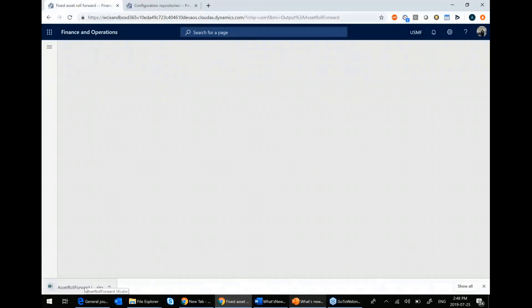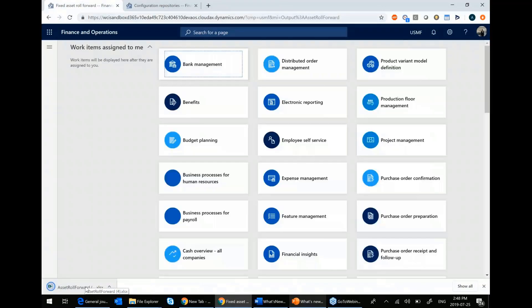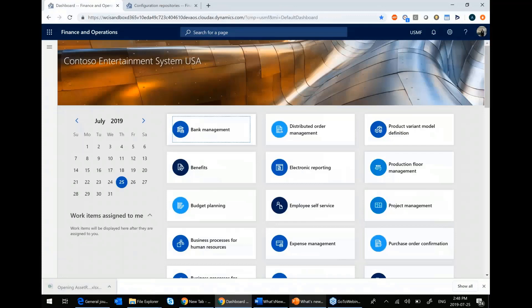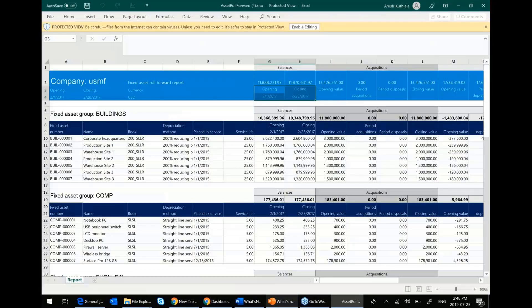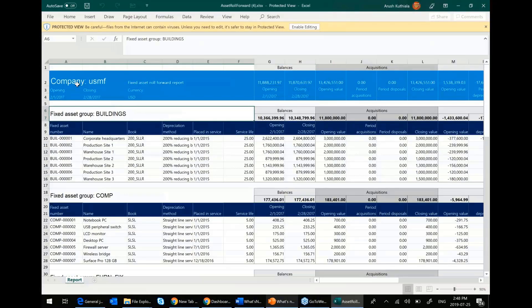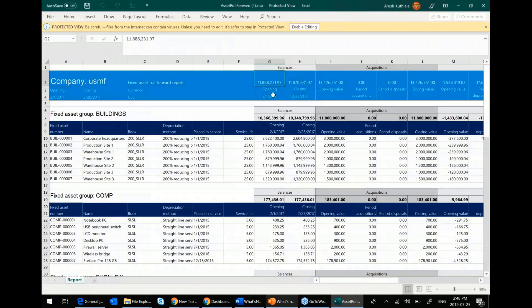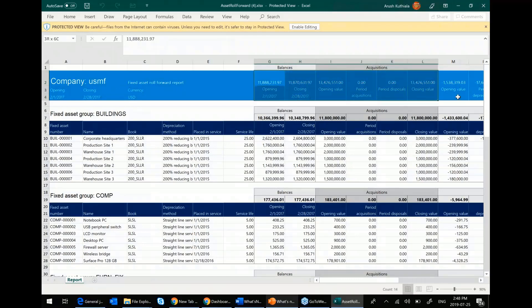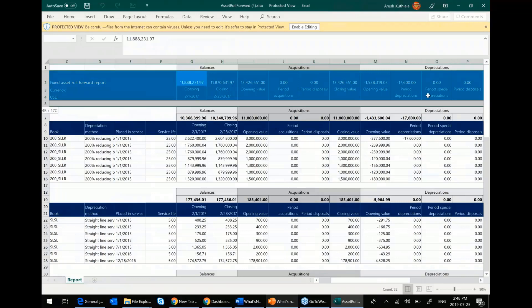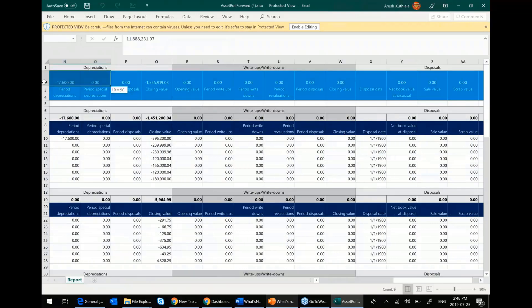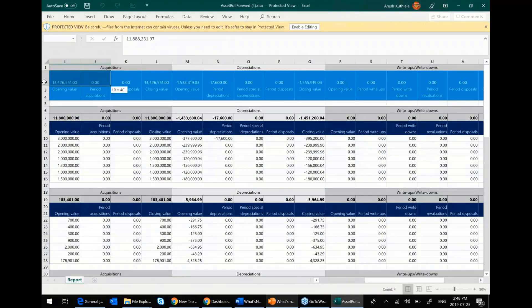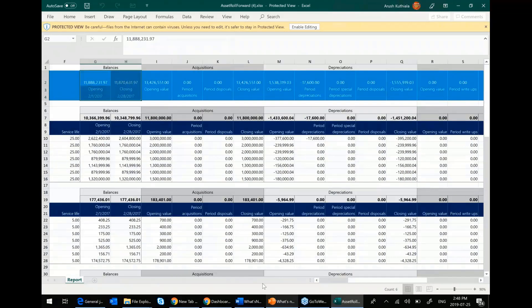So when I open this up, here's my report. It's pretty nice. So you can see this is my company in totality. So this was the opening balance of my assets. This was the closing. This was how many acquisitions I had, my total depreciation in the period, my disposals, all to give me my net book value, which is over here.